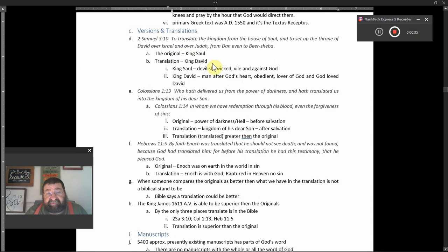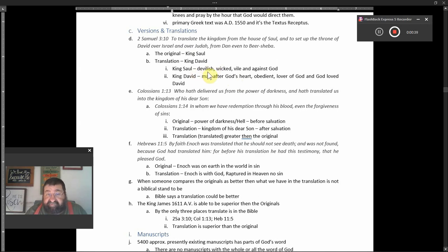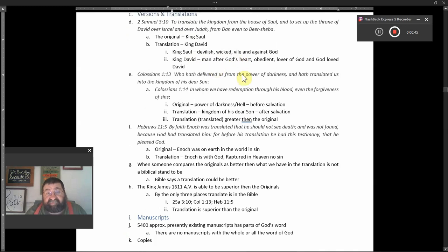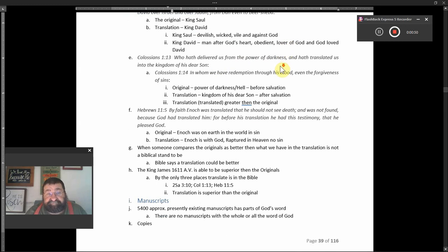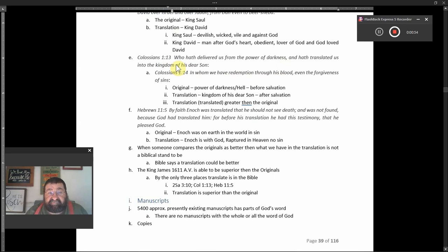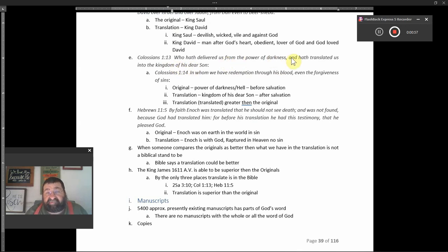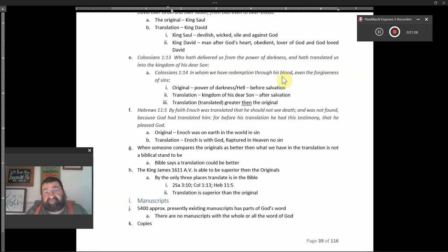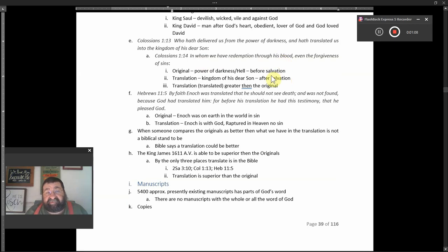It was translated to King David. King Saul was devilish, wicked, vile, and against God. King David was a man after God's own heart, obedient, lover of God, and God loved David. The other place it shows up, Colossians 1:13, who has delivered us from the power of darkness and has translated us in the kingdom of his dear son. Colossians 1:14, in whom we have redemption through his blood, even the forgiveness of sins.